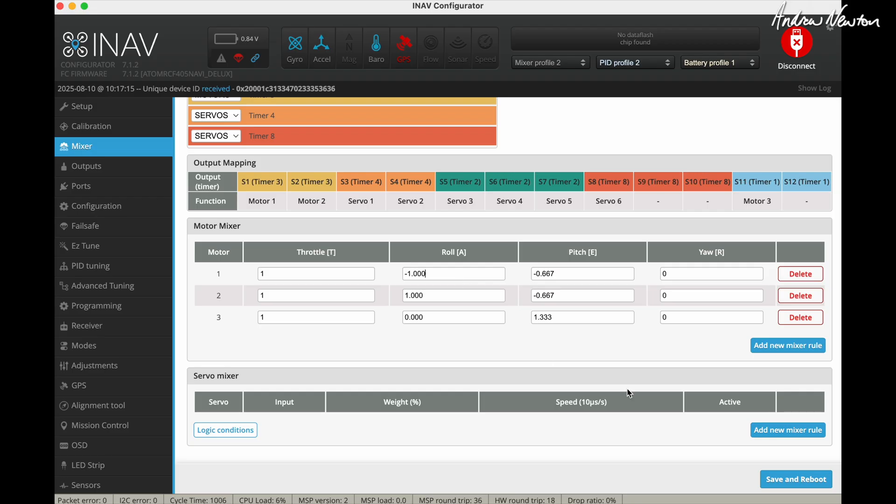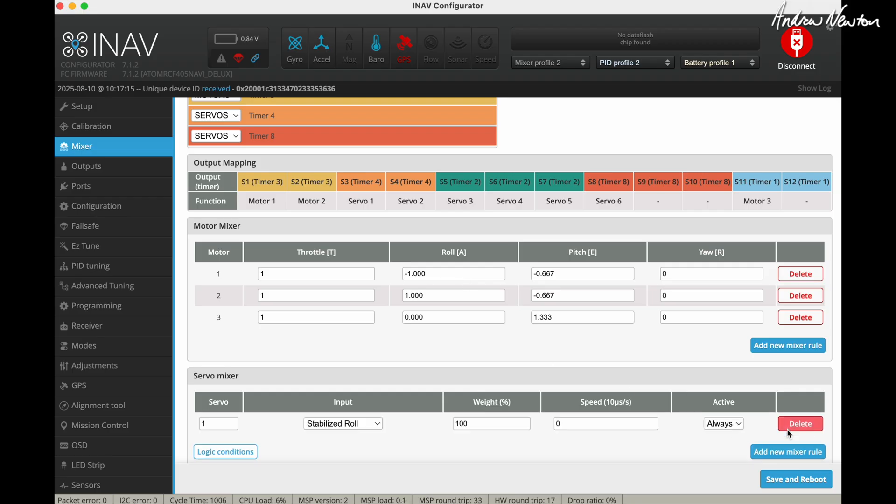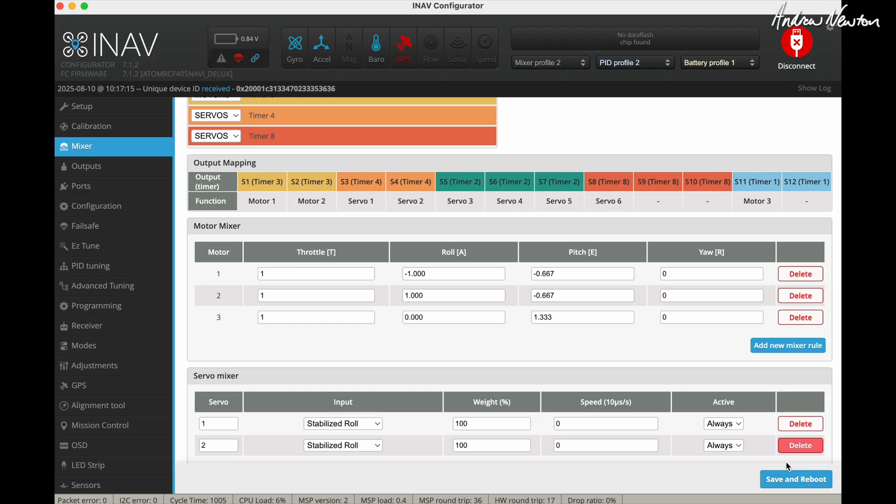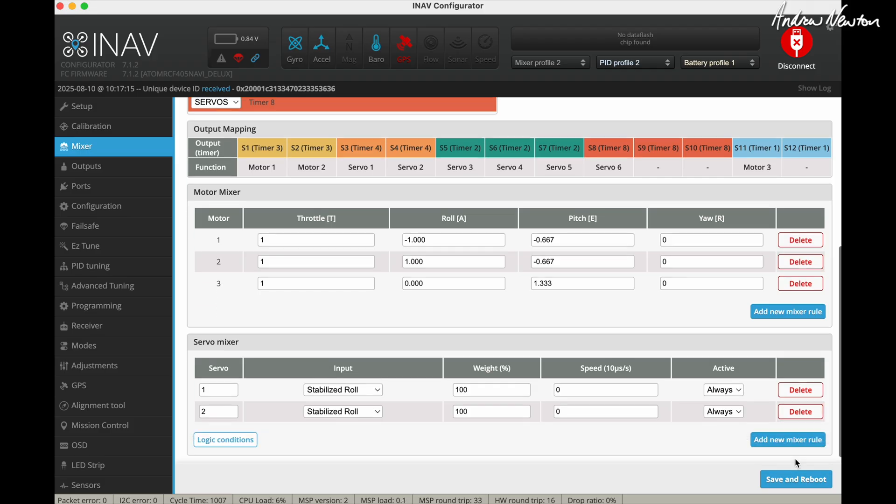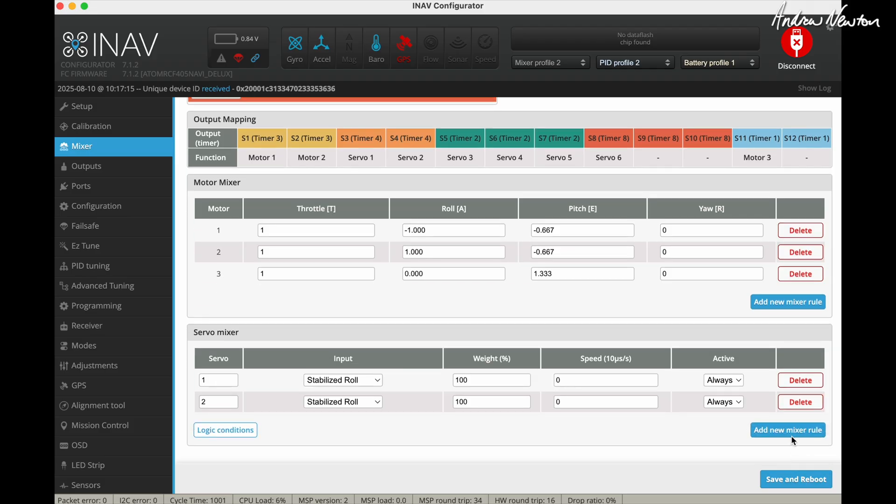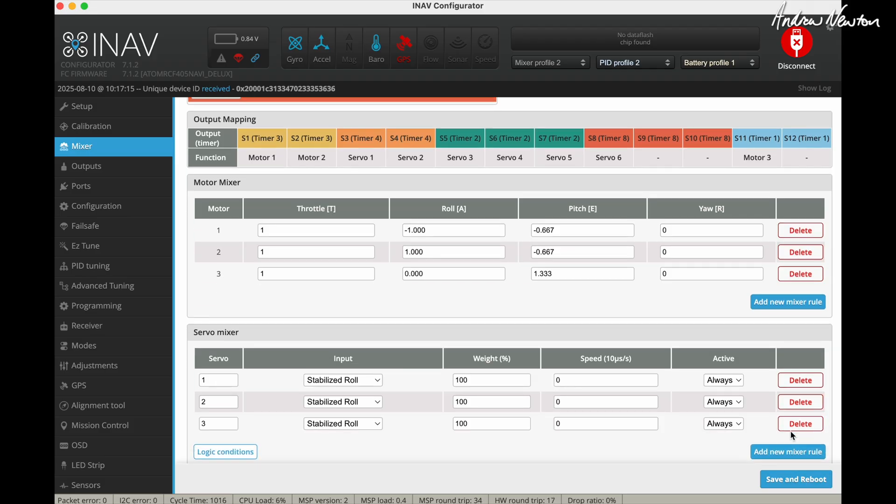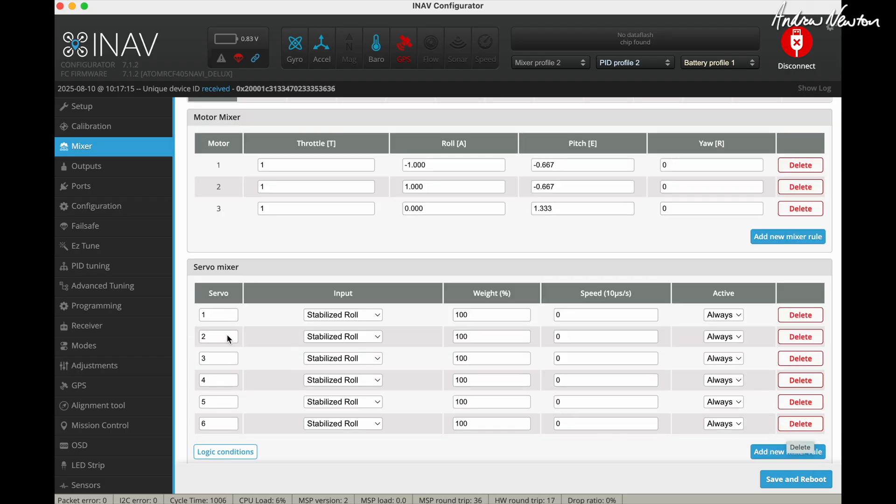Now we need to add some mixer lines to take control of the tilt servo in tricopter mode. So we actually need six lines here, so we'll just add six new mixer lines. There we go, six. And it's relating to servos five and six, so we'll change these to five and six.